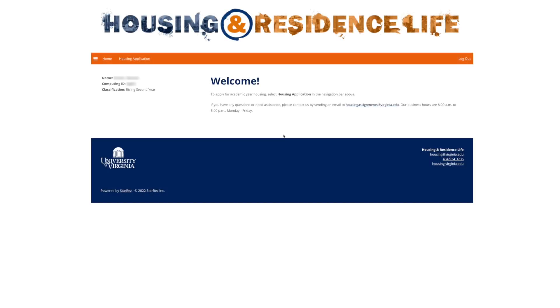Once you are logged in, you'll see a welcome page with your name, computing ID, and class year. To begin the process, click the Housing Application link on the orange navigation bar near the top of the page.